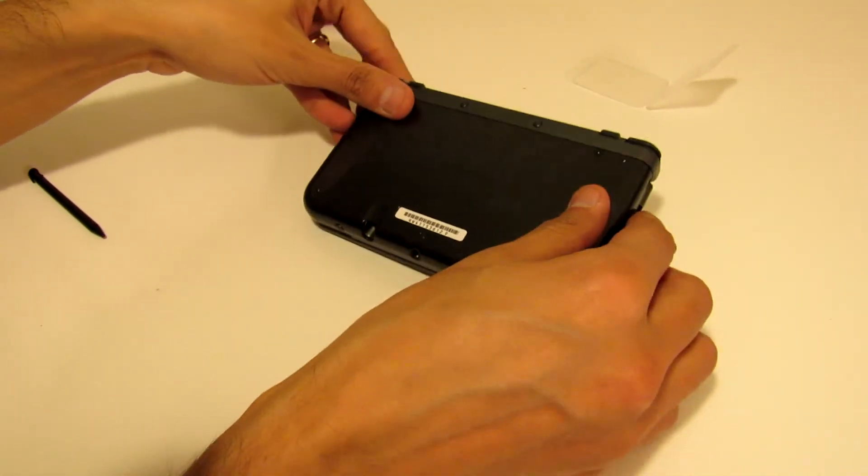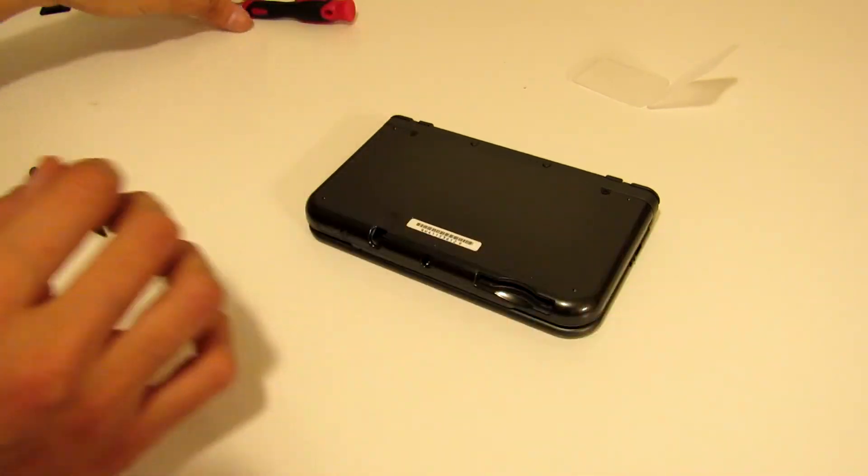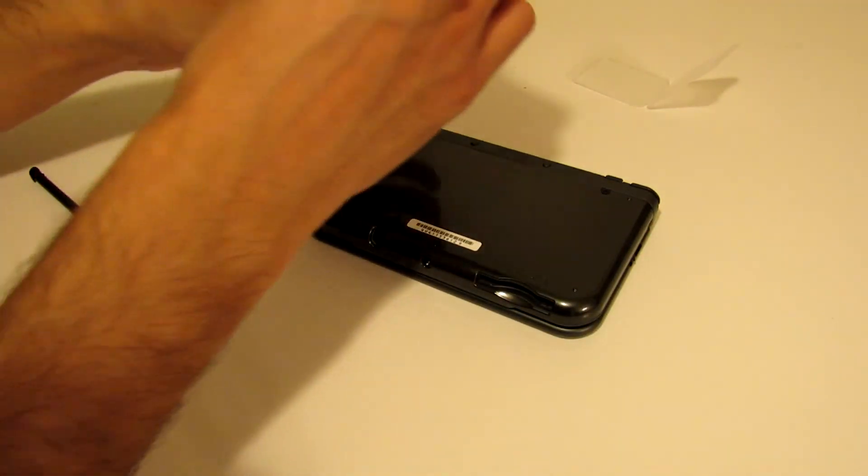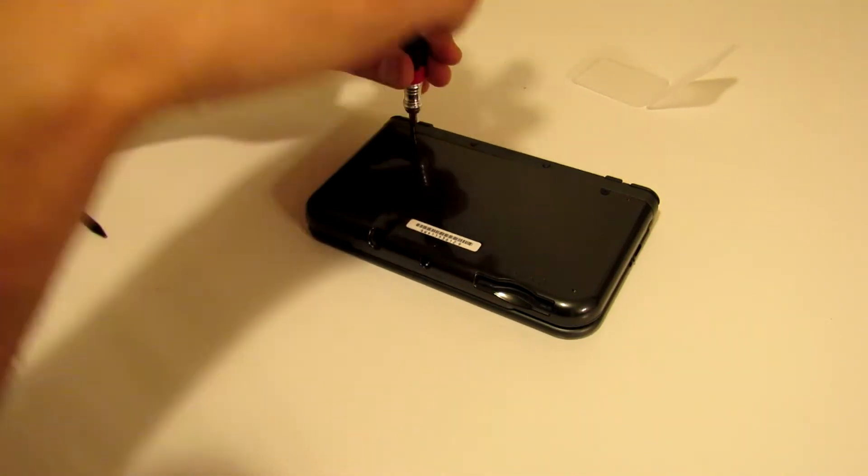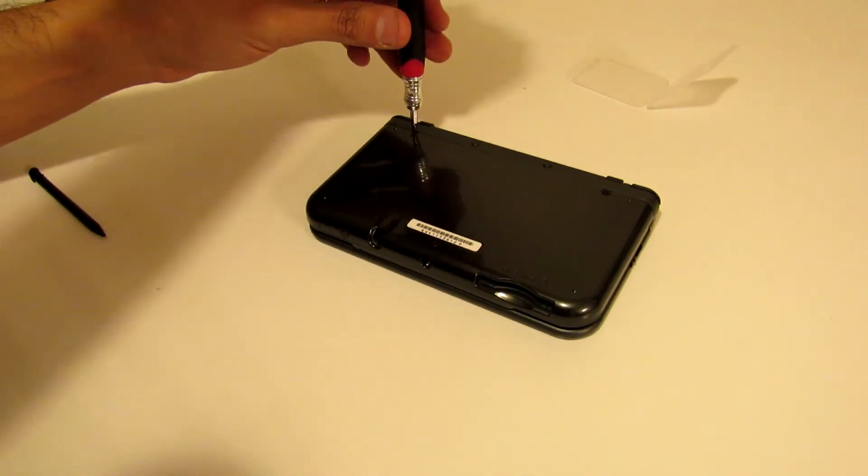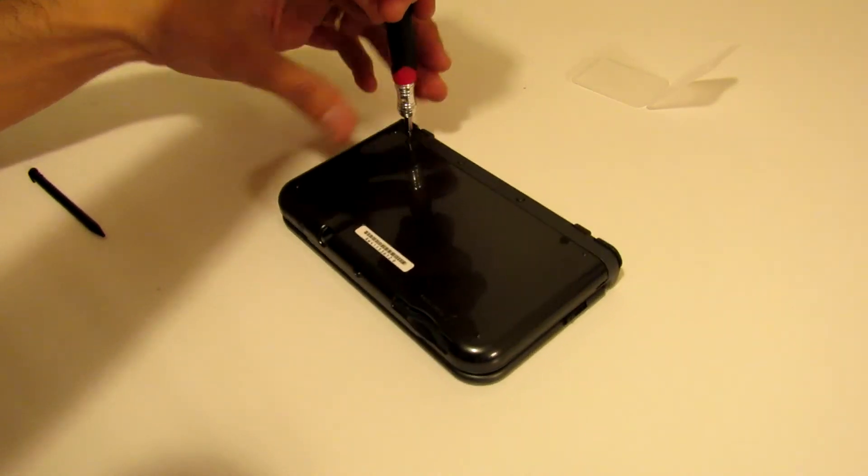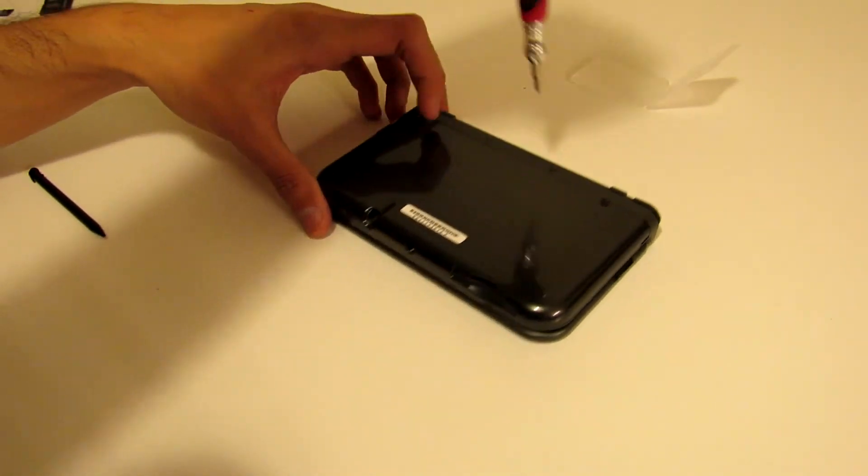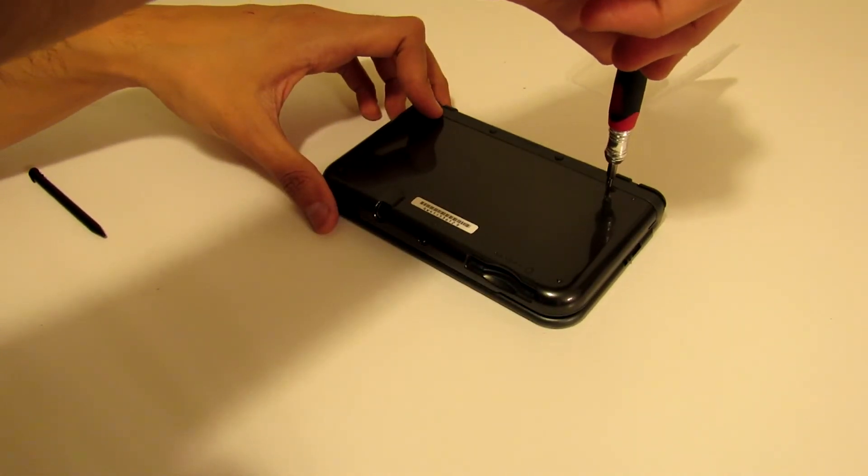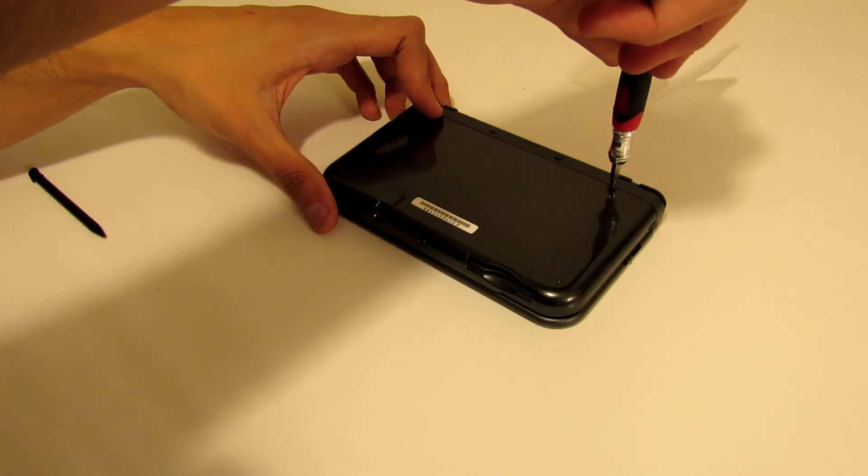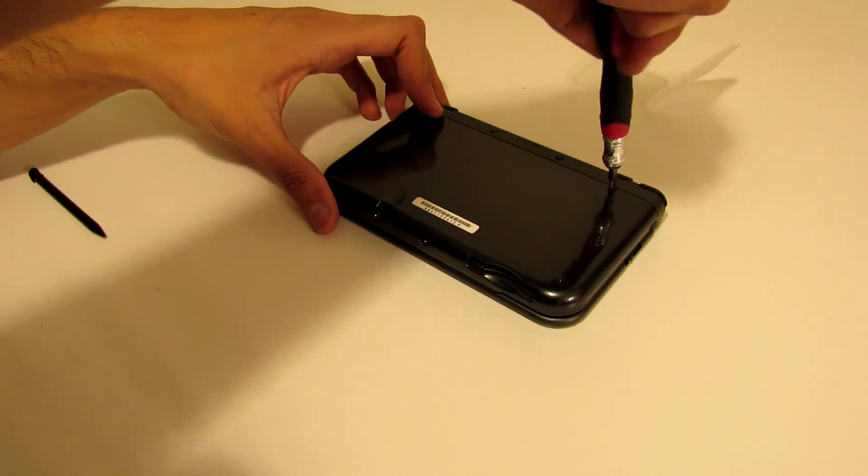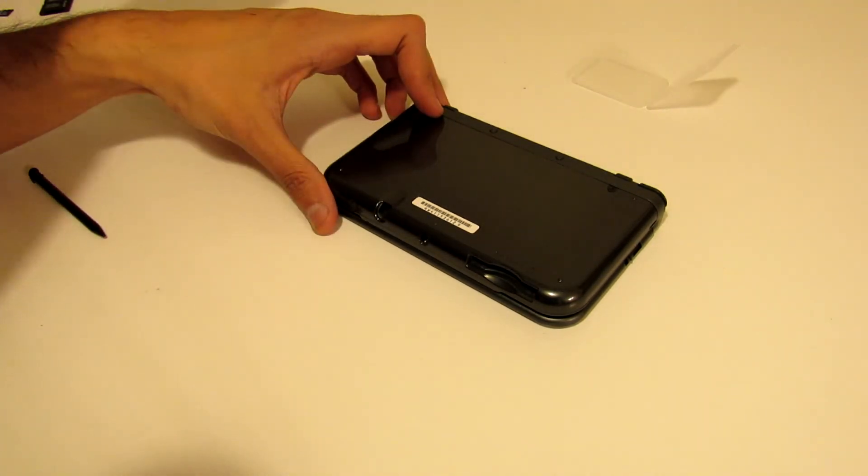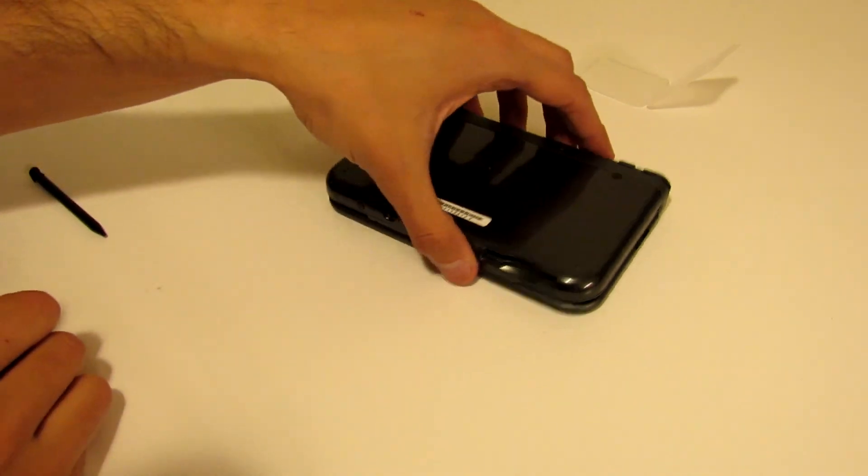Okay, so after you've replaced it and closed it, just go ahead and screw it back on there. Make sure you don't screw it too tight, just in case you need to take it out later.